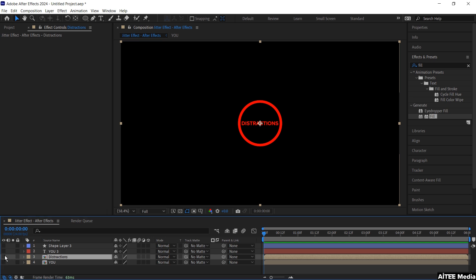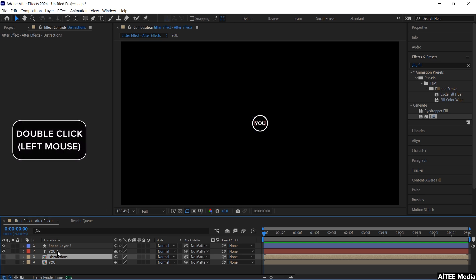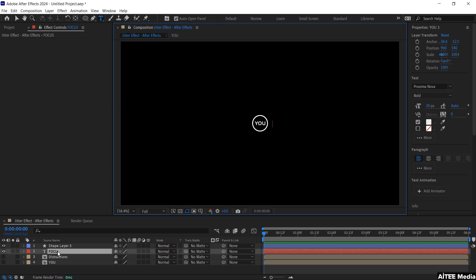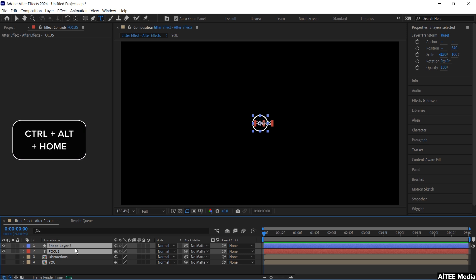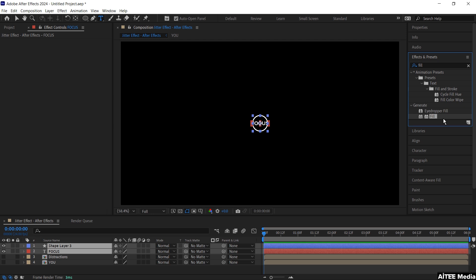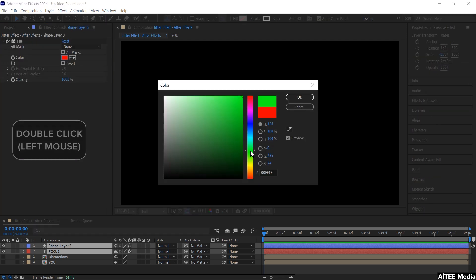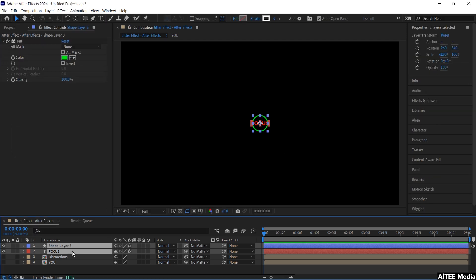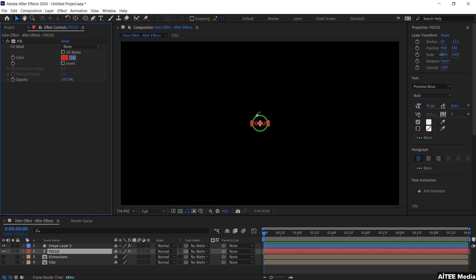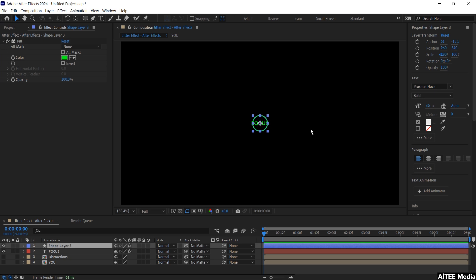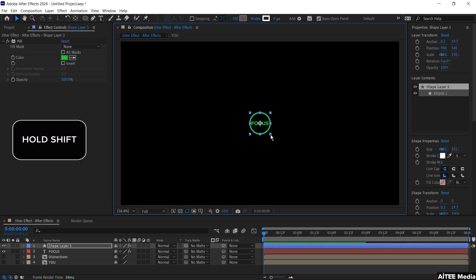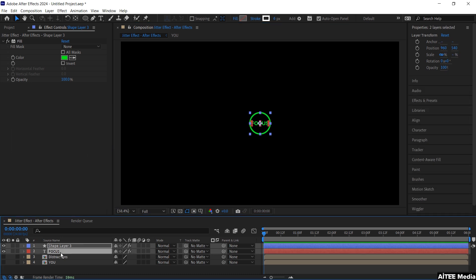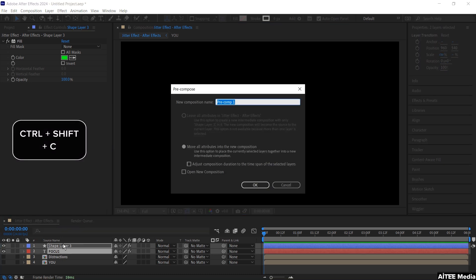Hide this layer and unhide the top ones. Double click the text layer and change it to Focus. Mark both layers and again center the anchor point with Ctrl Alt Home, and center both layers with Ctrl Home. Go to Effects and Presets and double click Fill, then change the color to green. Mark Focus as well, use the eyedropper and click above the circle to match the color. Do the same for the circle, dragging it out a little bit while holding Shift. Mark both layers, create a new composition, and name it Focus.